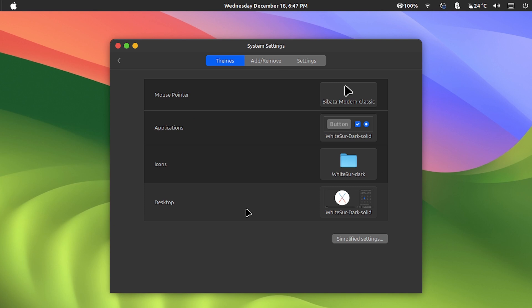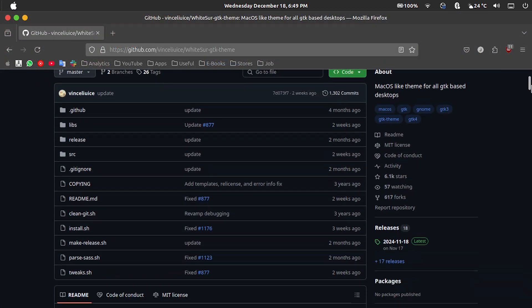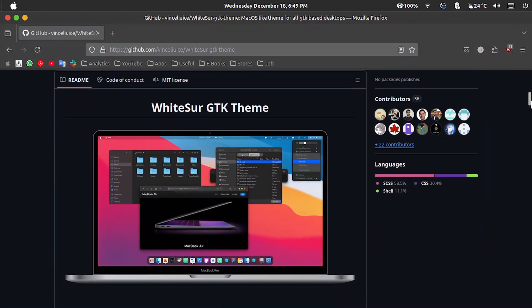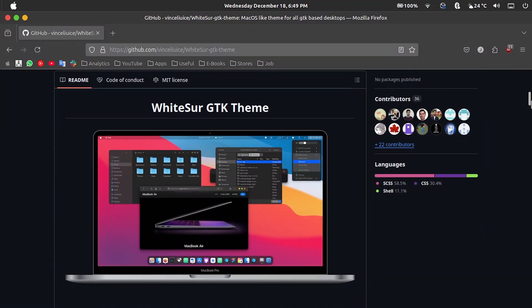But in the case of the macOS style look, it is not yet possible to do it here. You need to go to the official page of the WhiteSur theme, which is on github. I will leave the link in the description, it's safe, don't worry.